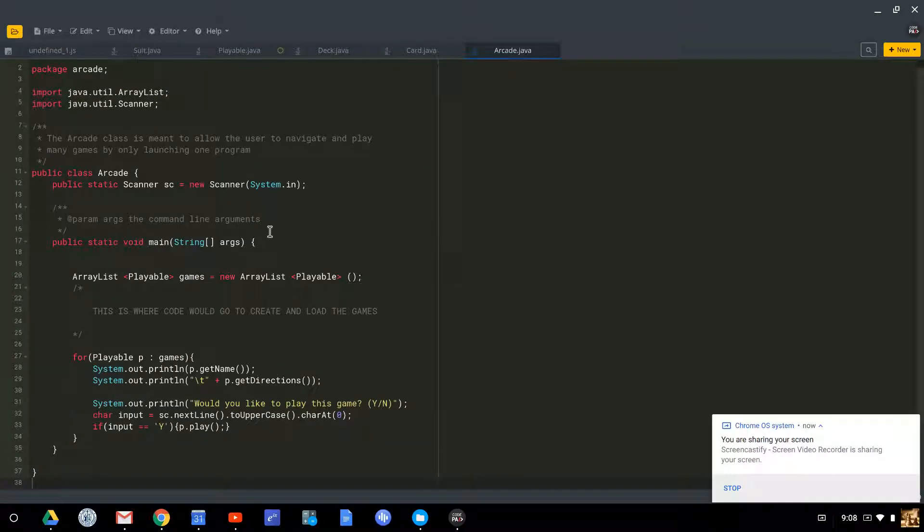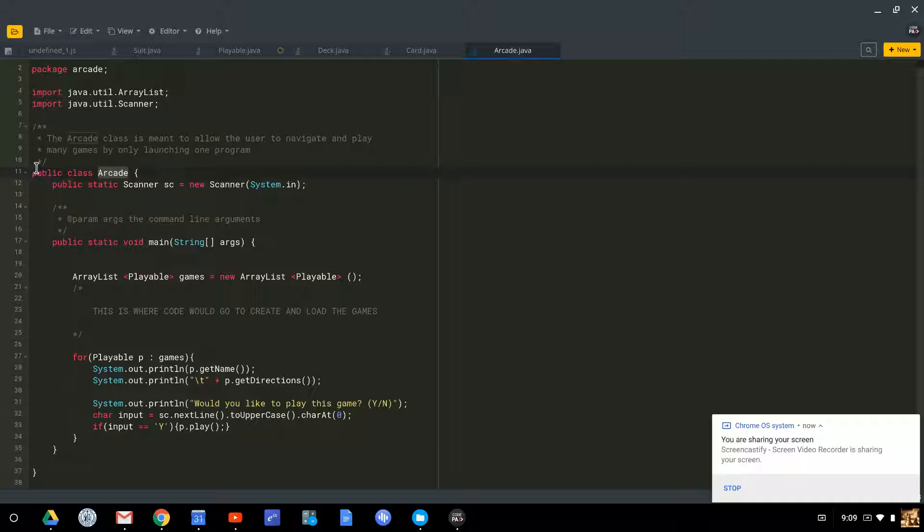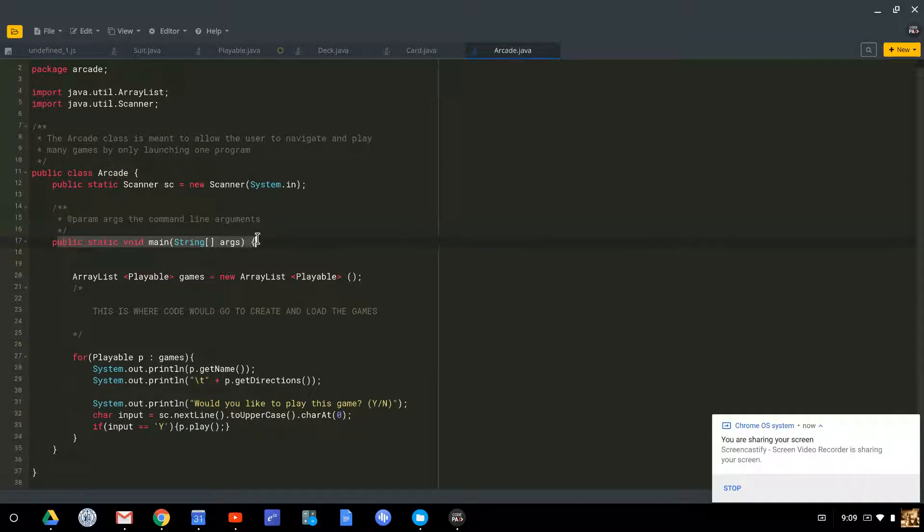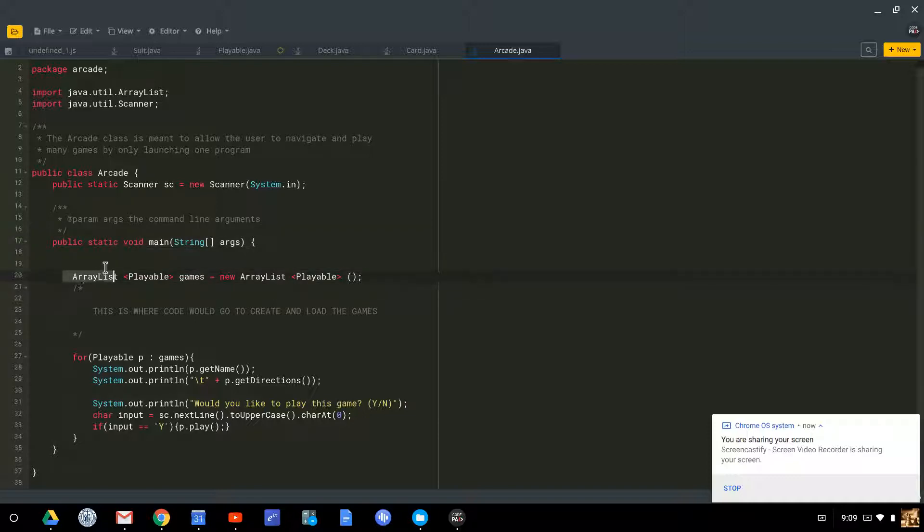This is a quick walkthrough of the card game program. So we are all going to be making card games and those card games are going to exist in an arcade. The arcade class doesn't do very much. You can see it has a main method. So this is what's actually going to be executed and launched when we try to run our programs.